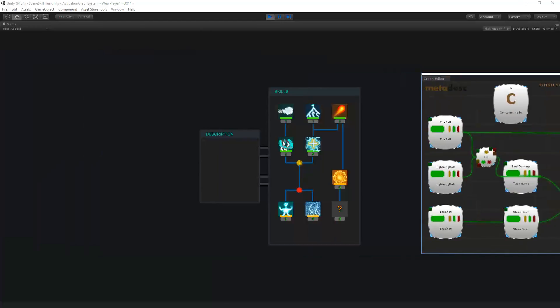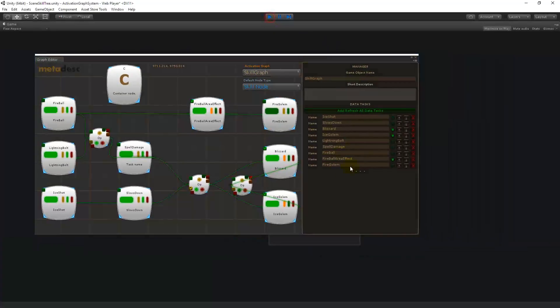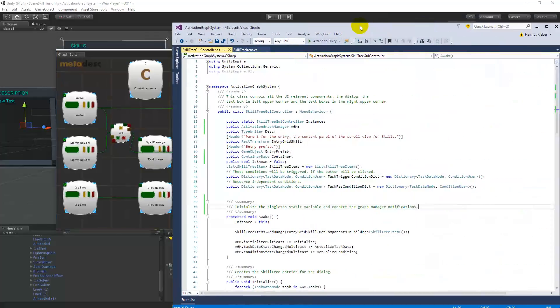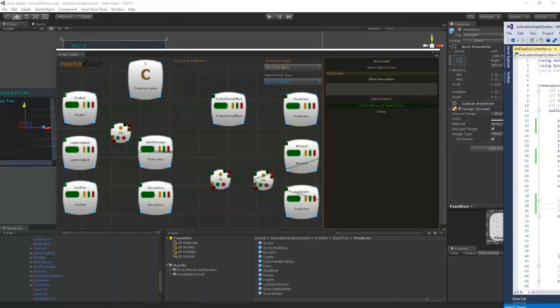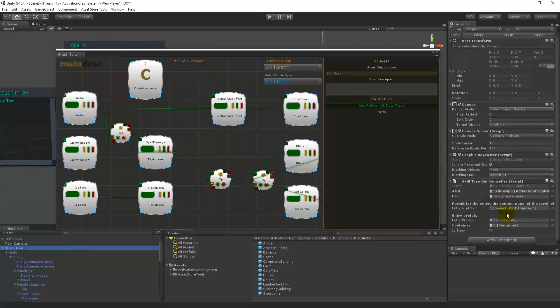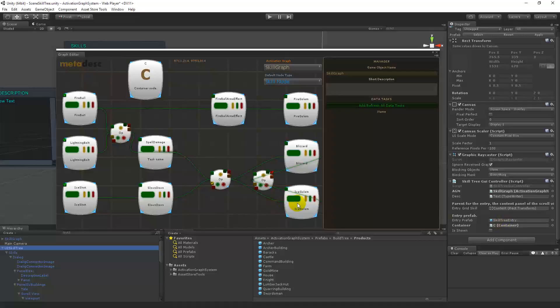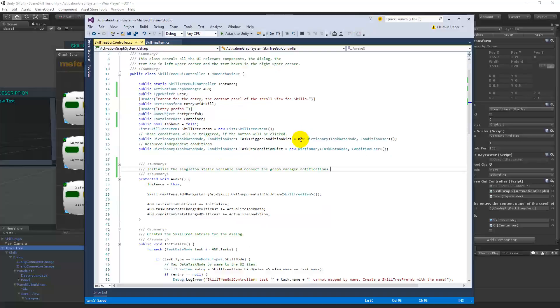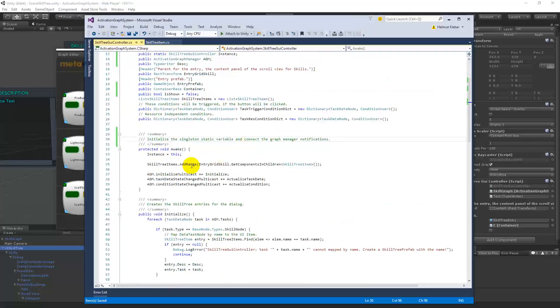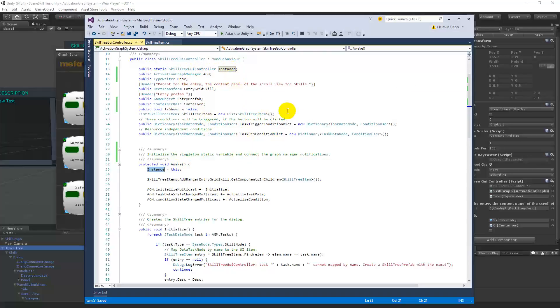And the code behind, source code behind this is very simple. This is the main UI manager, which is on the root of the UI tree. Just some components are mapped. For example, the prefab of the skill tree entry. Wouldn't be necessary, I guess, because I generated them manually. And then I have this is the manager, singleton, and can be called my skill tree, GUI controller point instance, everywhere.